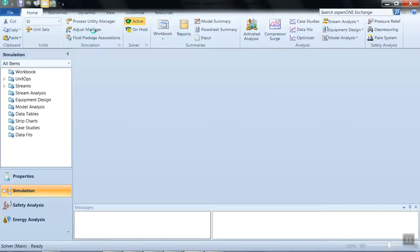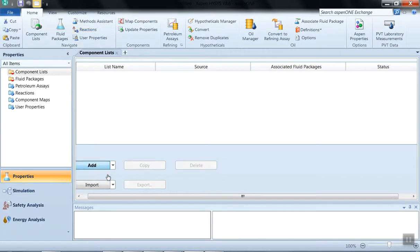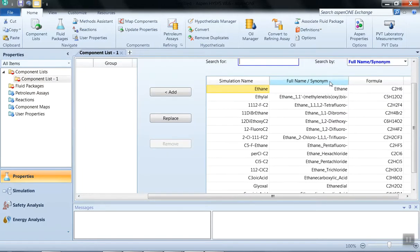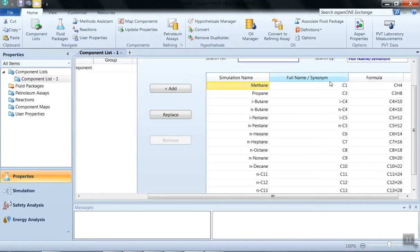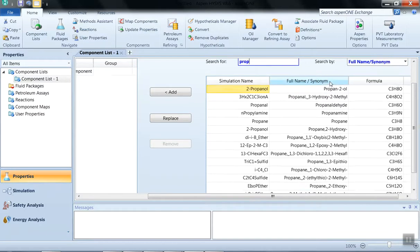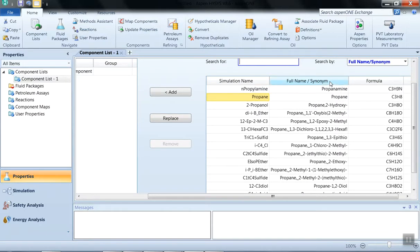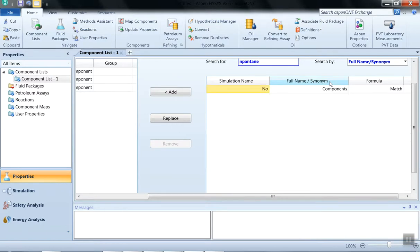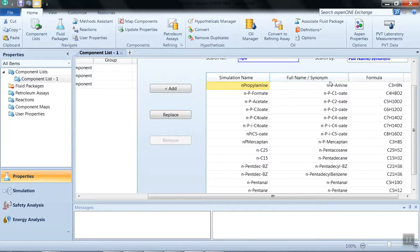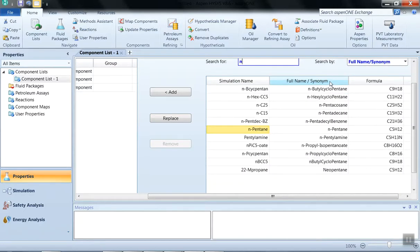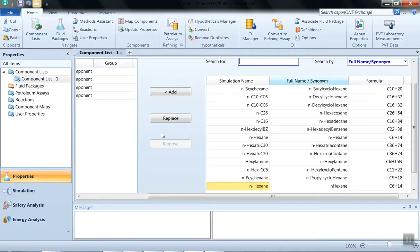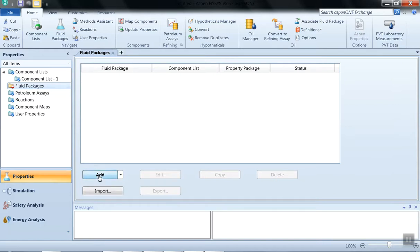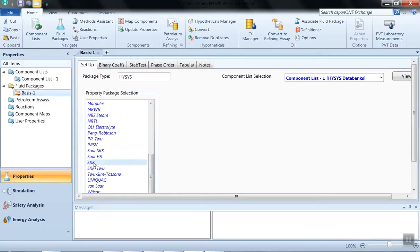Select the new case. We have five components, so click on Add in the component list. The first component is ethane, the second is propane, then n-butane, then n-pentane, and n-hexane. You can see the five components selected: ethane, propane, n-butane, n-pentane, and n-hexane. For the fluid package, we are going to select SRK.